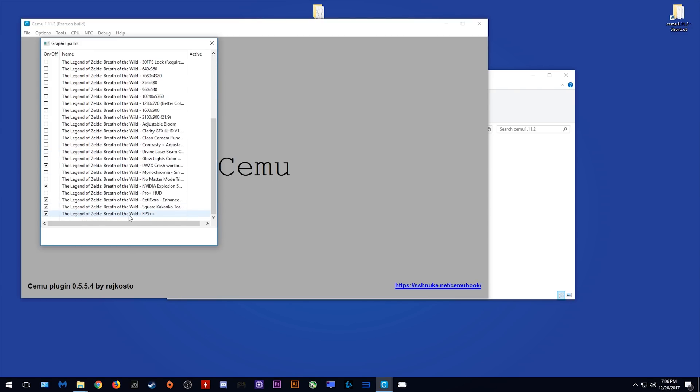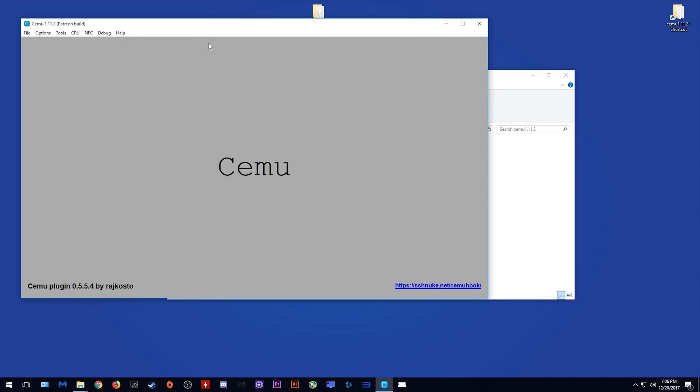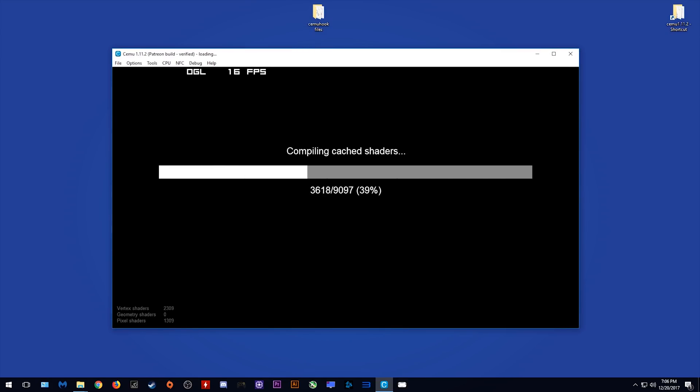When we come into the graphics packs, the only one necessary for 60fps play is FPS++. Every other graphics pack that you see here basically only fixes bugs or visually enhances Breath of the Wild. Let's close this, and let's actually launch our game right now.